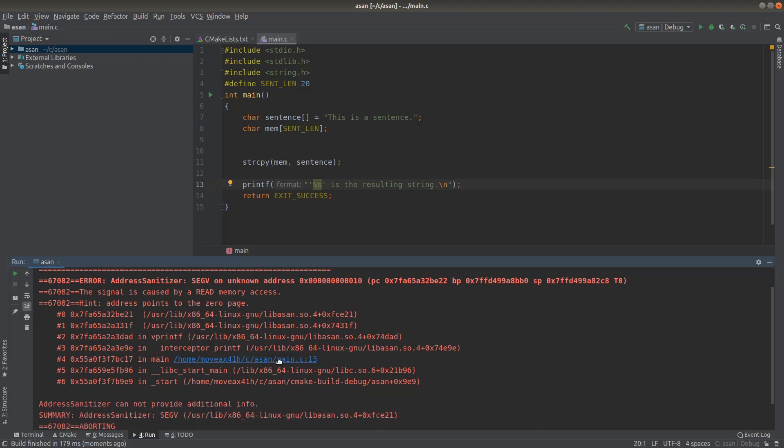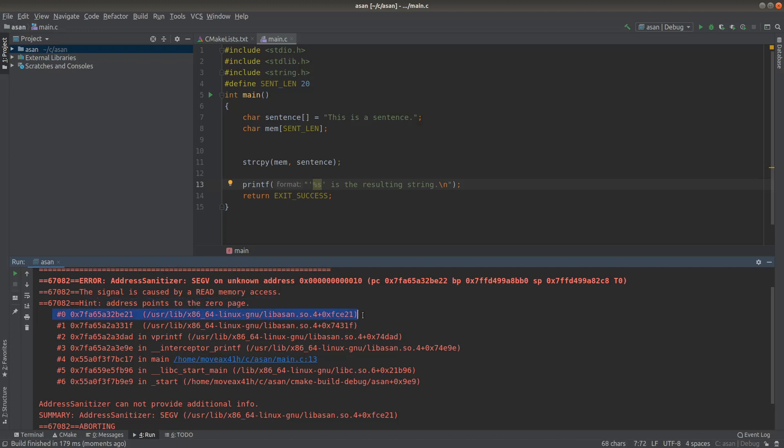And so the point I want to show you is that usually you want to start with the most recent call. So this is the call that happened last before the program crashed. But I mean, this is the Address Sanitizer library.